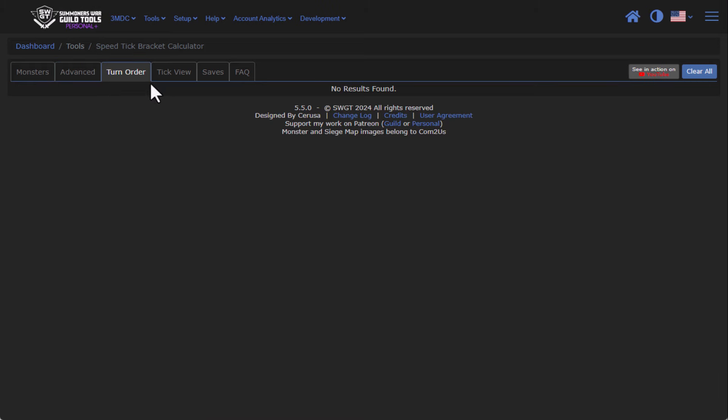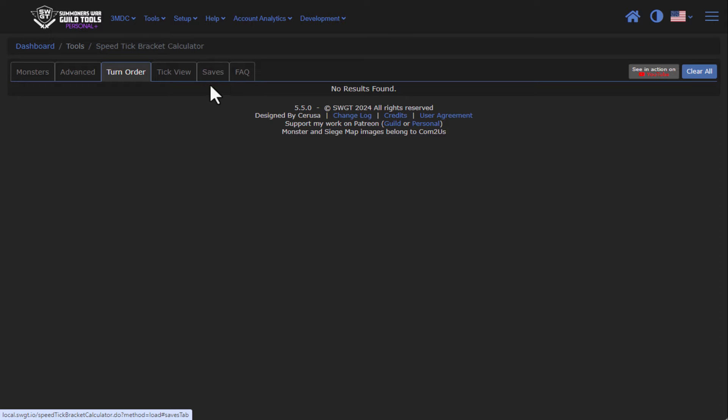Turn Order is going to be empty for right now because I haven't added any monsters. I'll show that off in a little bit. The Tick View, same thing, and Saves as a function that allows you to save all your work that you have done here.